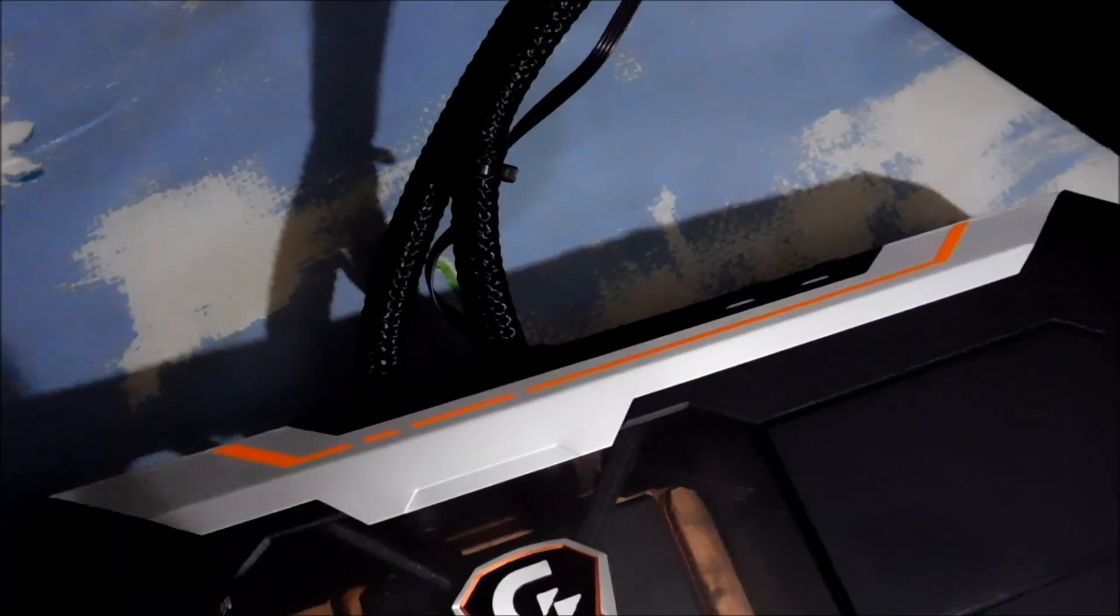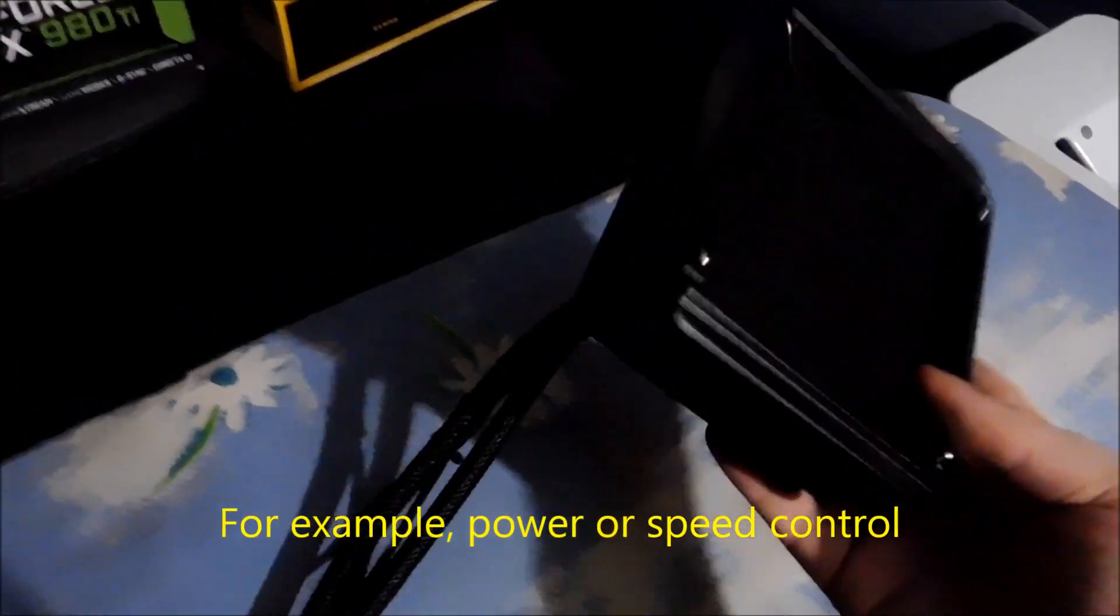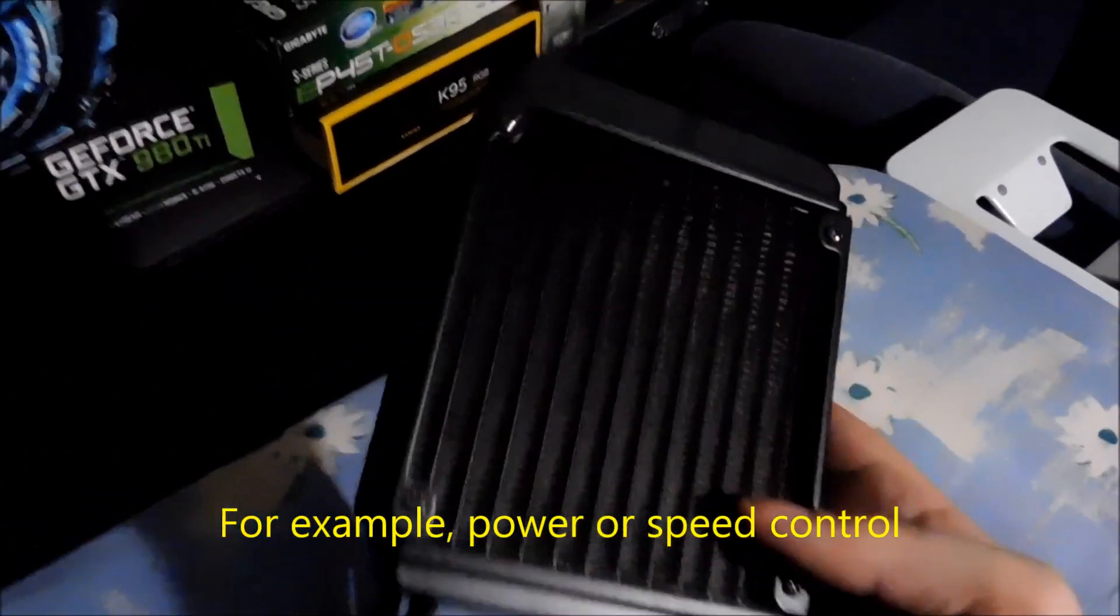And the fan is hardwired into the card itself and goes up into an aluminium radiator with a 120mm fan. This fan is software controlled so it's going to be good. You don't have to mess around with that.